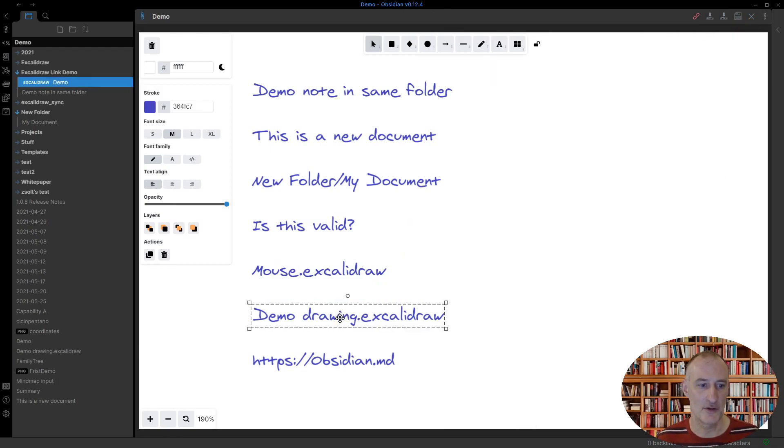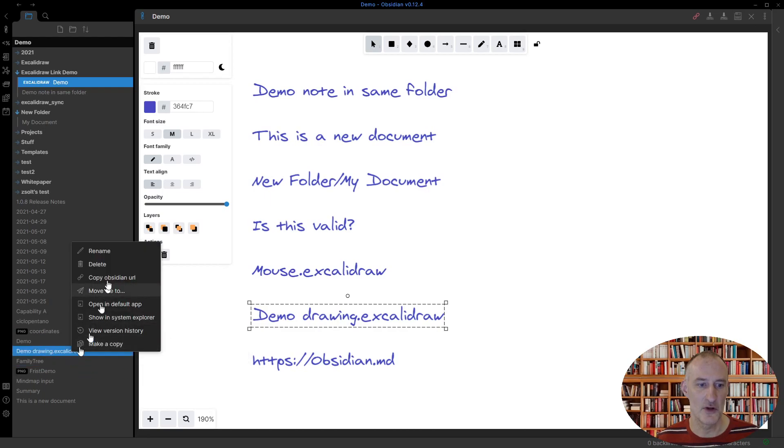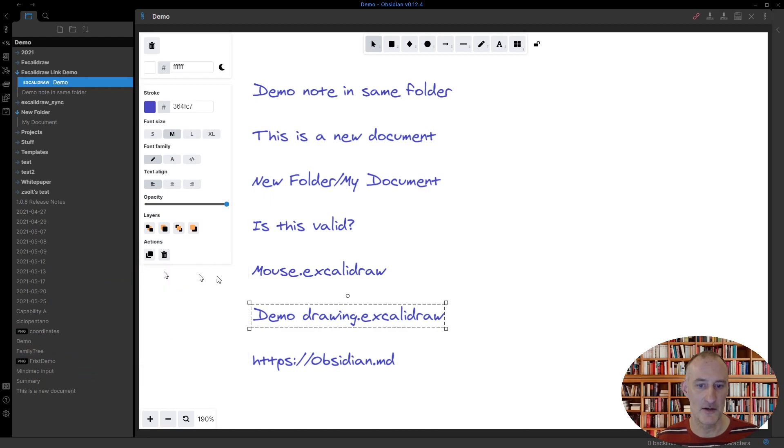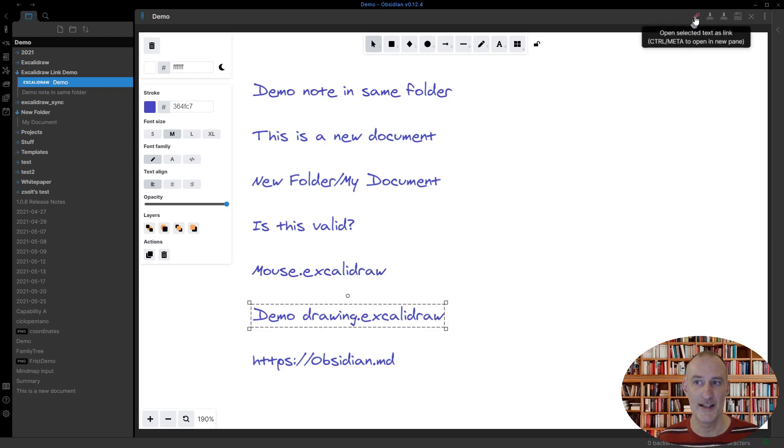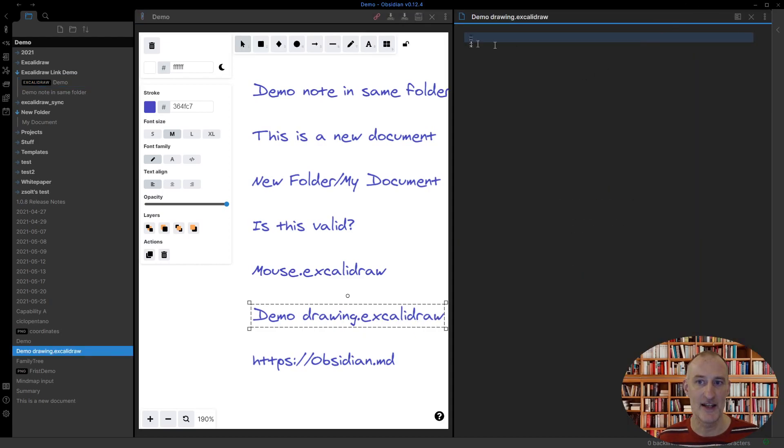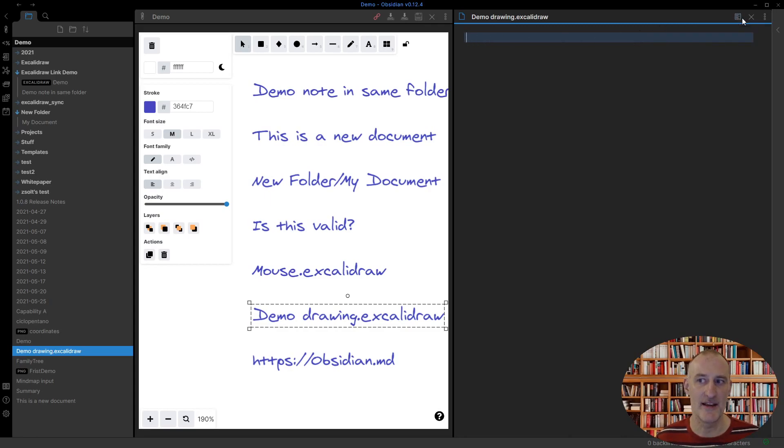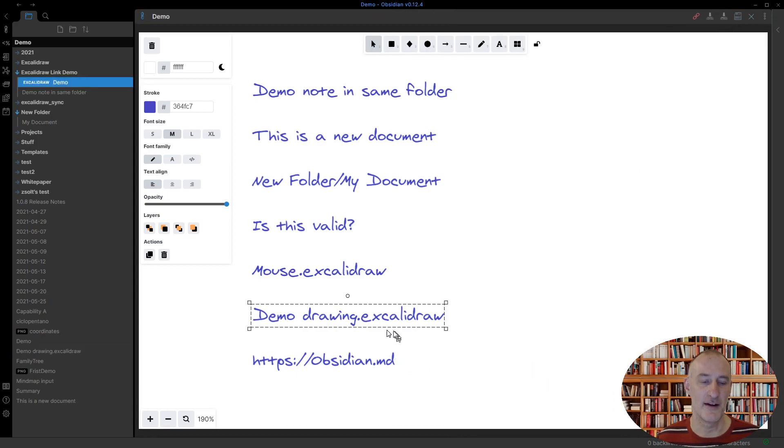However, if I have a new drawing or I want to create a new drawing, so I write demo drawing dot Excalidraw and click the link, then a markdown document is created. This is default Obsidian behavior. So first you need to create the drawing dot Excalidraw file and then you can create the link to it.